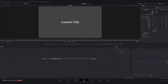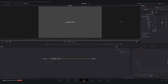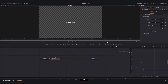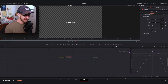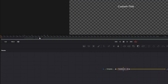Then I'll go to frame 20 and set a keyframe, then frame 30 and set a keyframe. On frame 30 I'll change our size to 0.5, then go back to the beginning frame and change our size to 0.5 on frame zero.